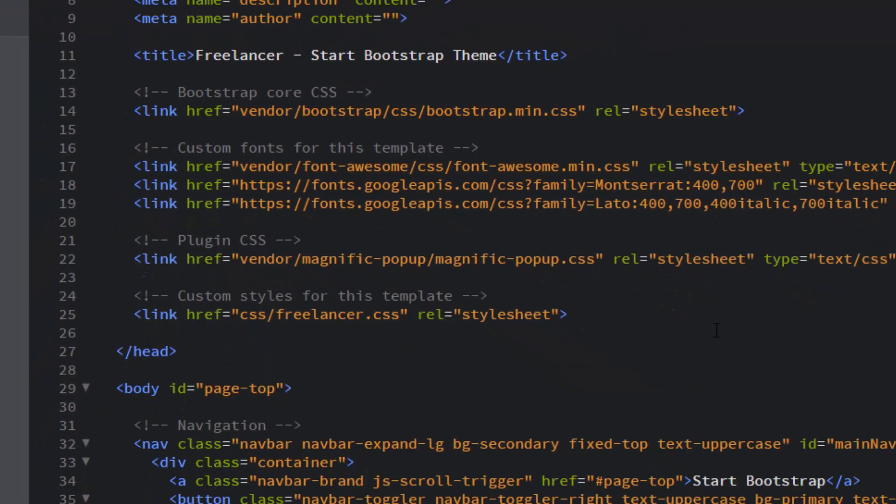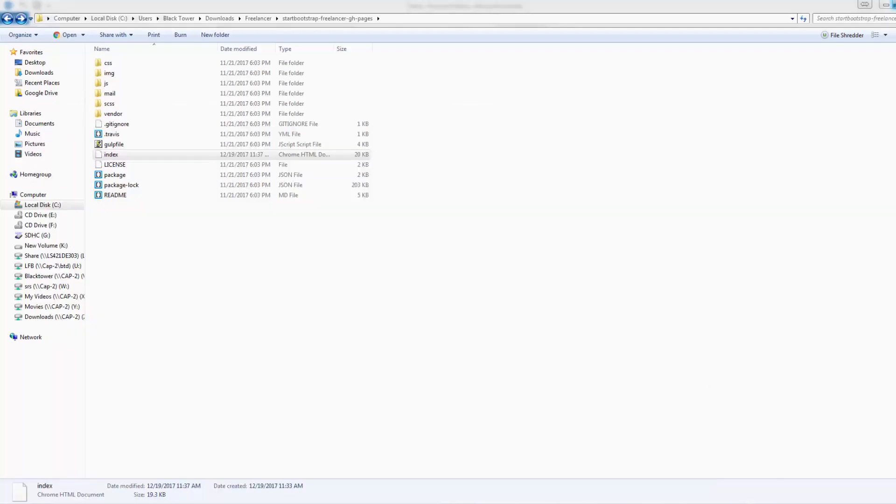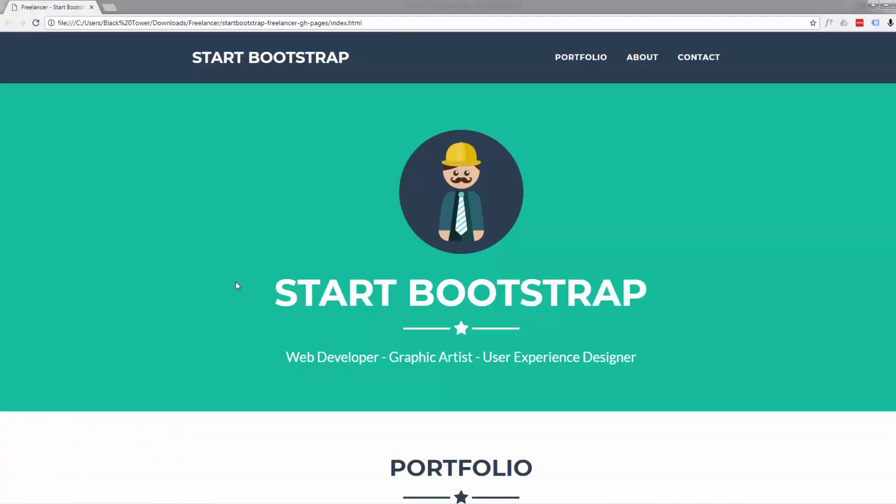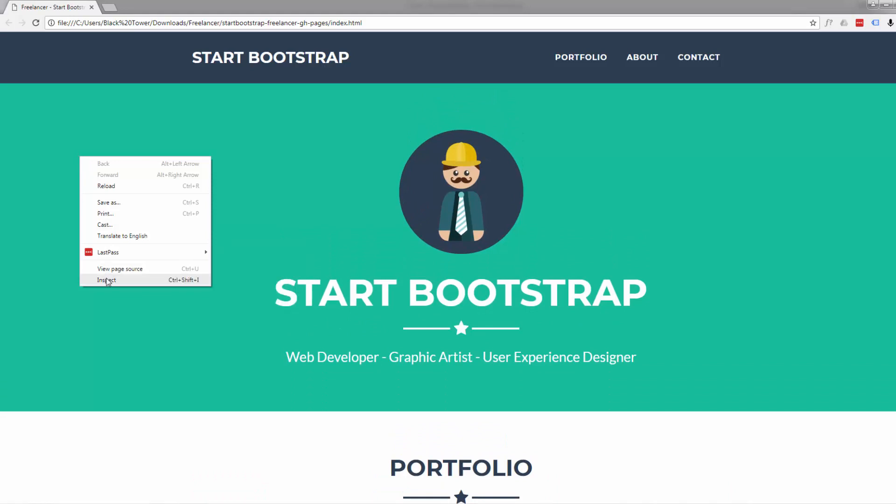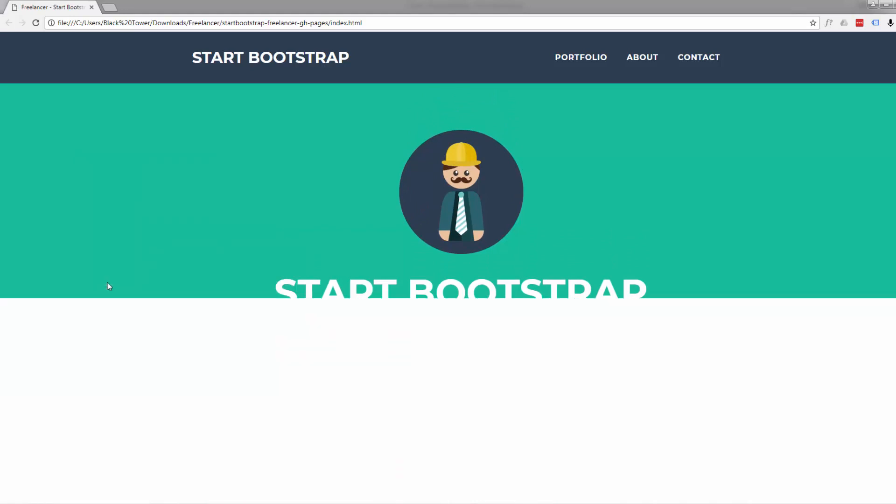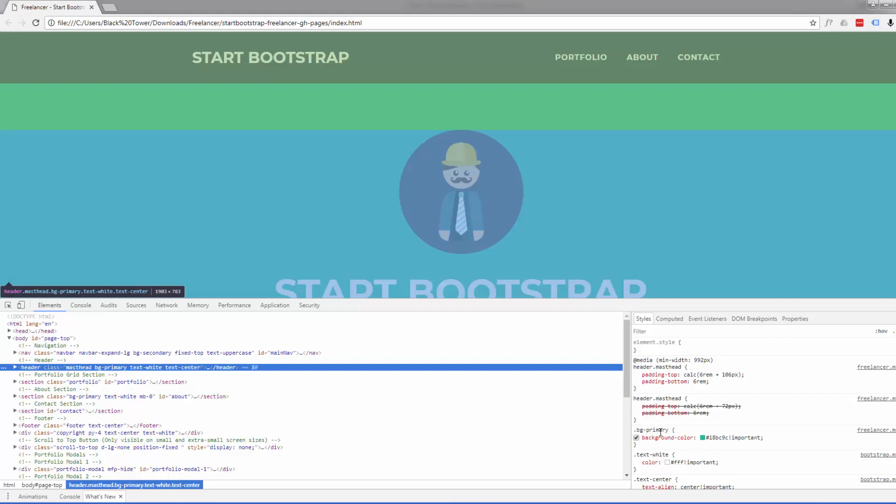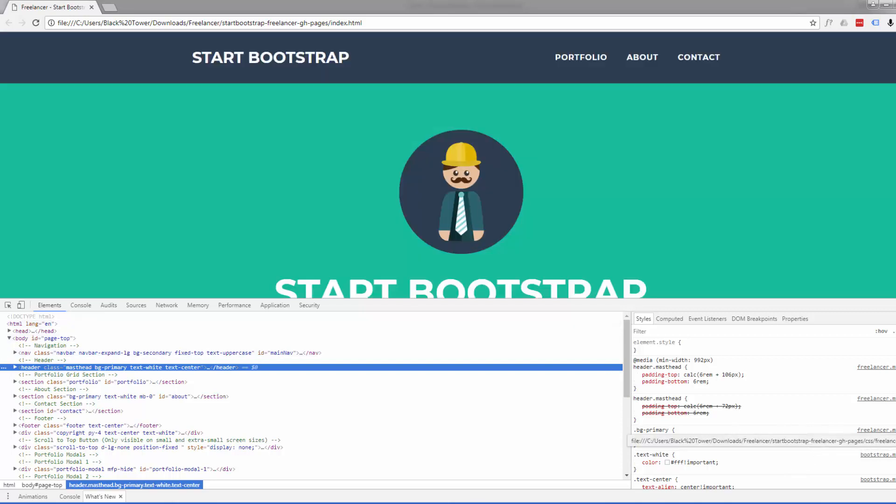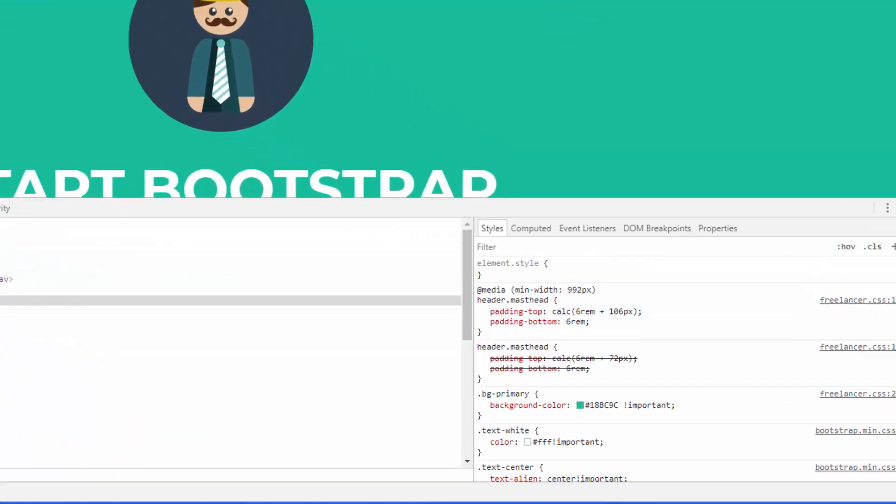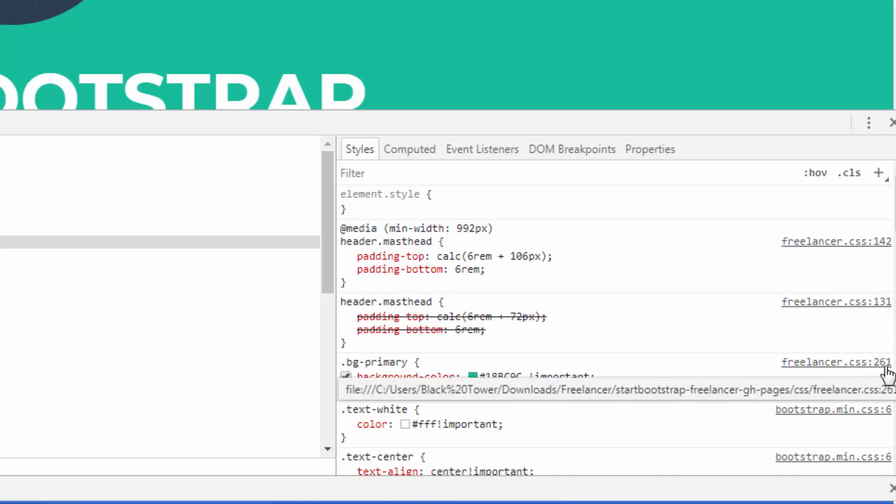Then back to our site. Now to change the background color, really easy. Let's just click on it and inspect. There it's giving us our background color right there in the background bg-primary. If we look over to the right here, it tells us what line it's on as well. Let's just refresh that because it's still reading from that minified CSS. There we go. Now I've refreshed, it's pulling the regular CSS file, freelancer.css, on line 261.